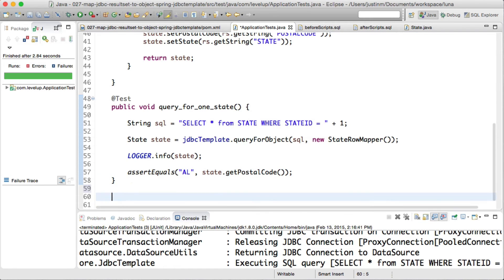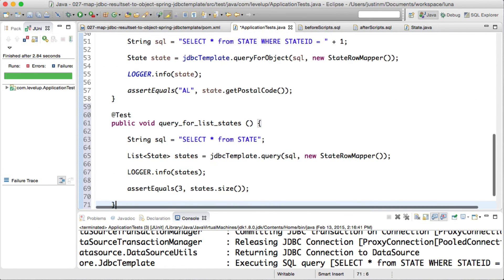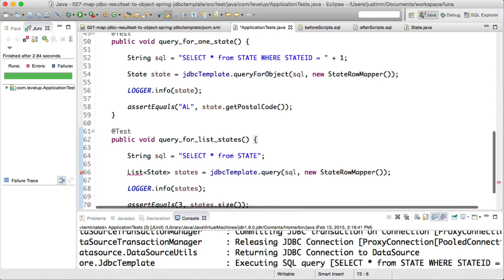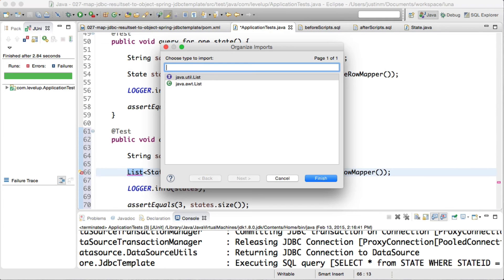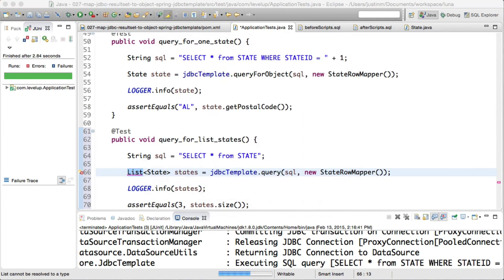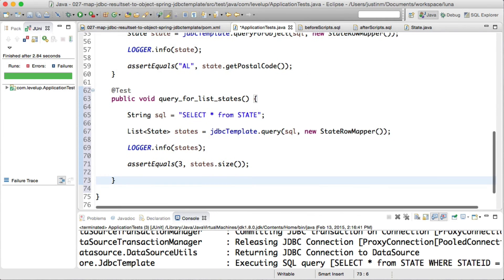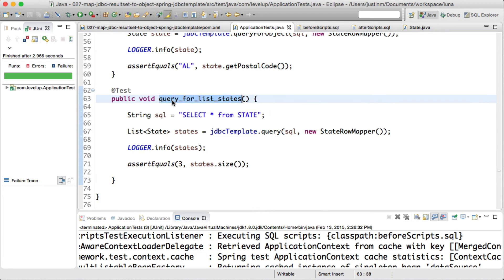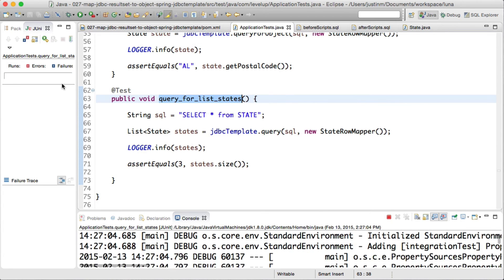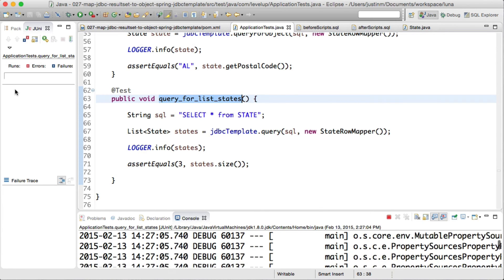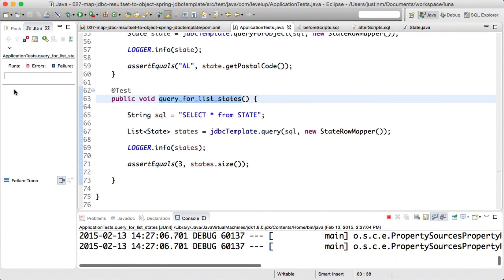To map a list of records is very similar. Instead of calling JDBC template queryForObject, we will call the query method executing a state query that will return a list of objects in our table. It will then map each row of the state object via the state row mapper.